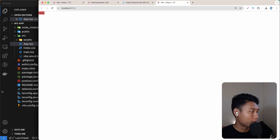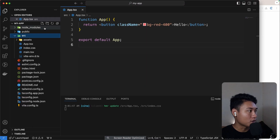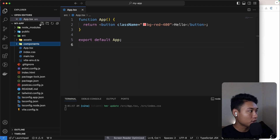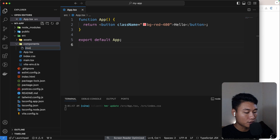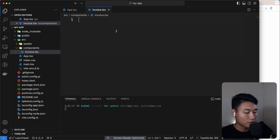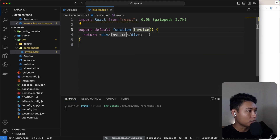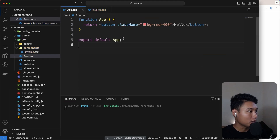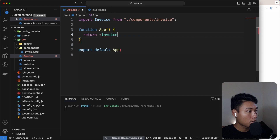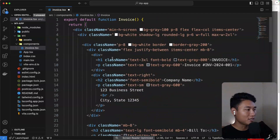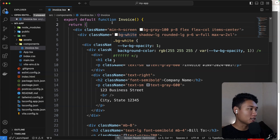Now let's create the invoice component. Go to source, create a `components` folder, and inside it create `Invoice.tsx`. Generate an RFC, change the component name to Invoice, and import it in `app.tsx`. I'll paste my invoice styling here — it's really simple.